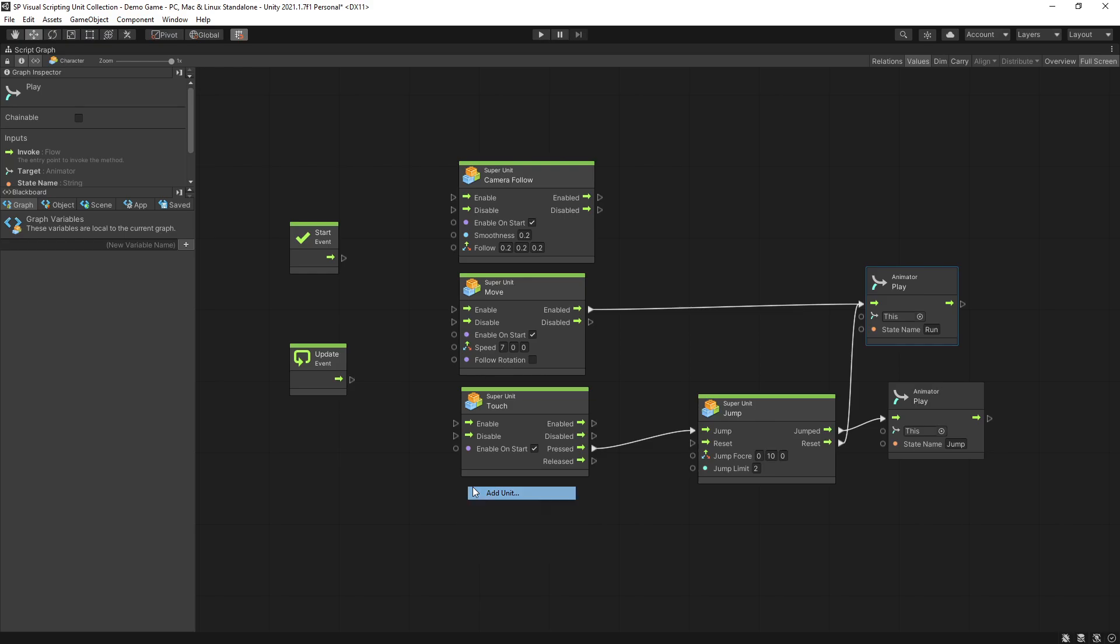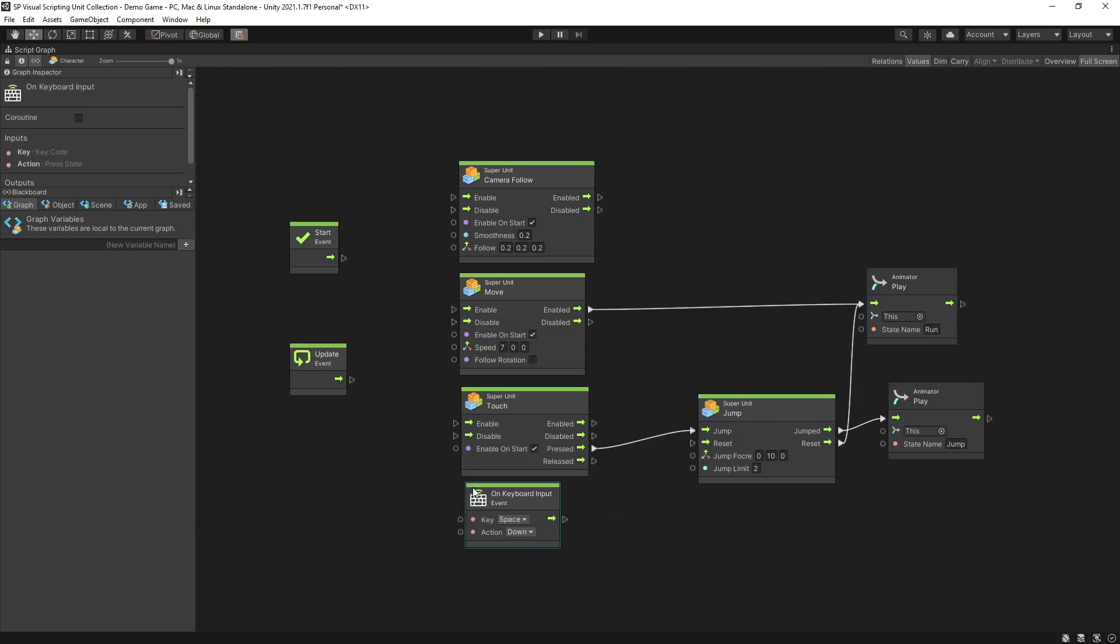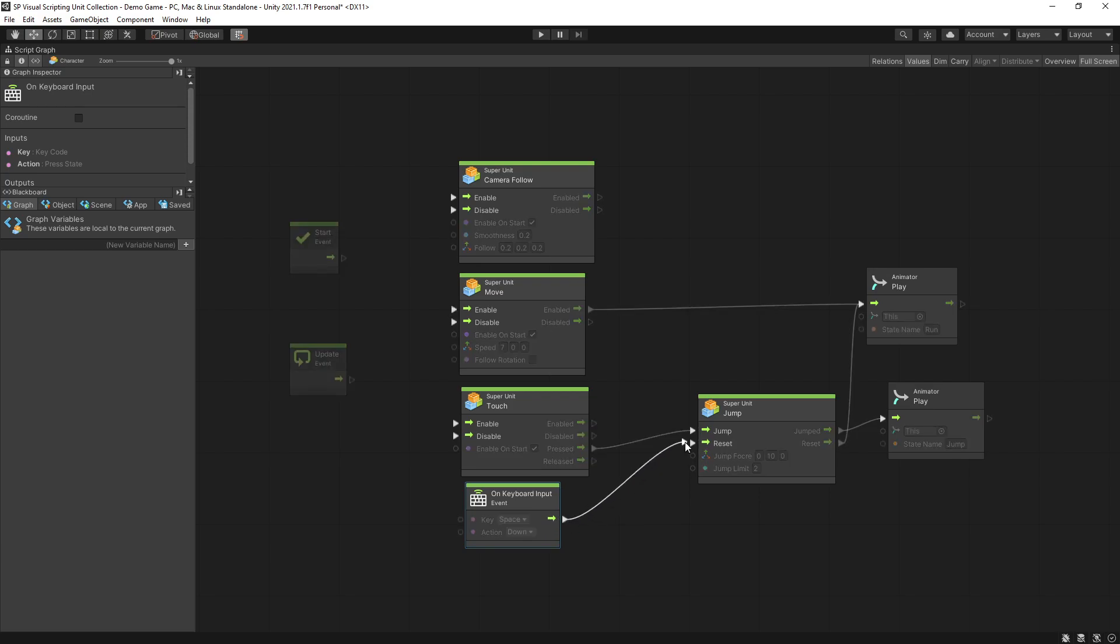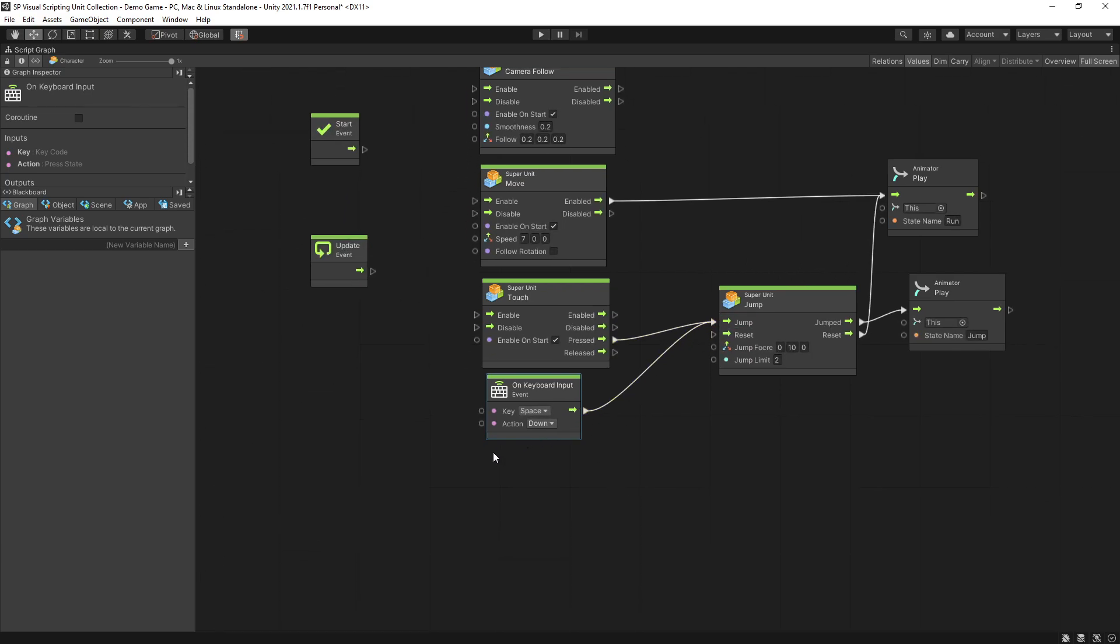I'm going to add a keyboard input and if you click on the space it's going to also allow you to jump. So you have two options, either touching the screen or hitting the space.